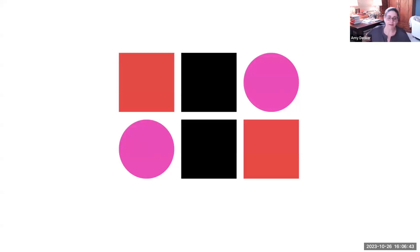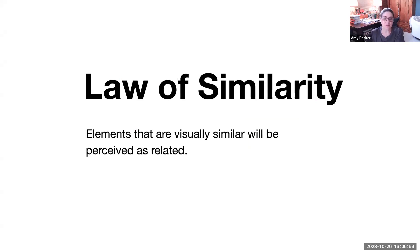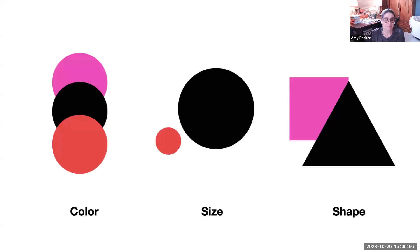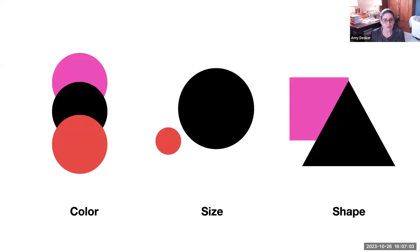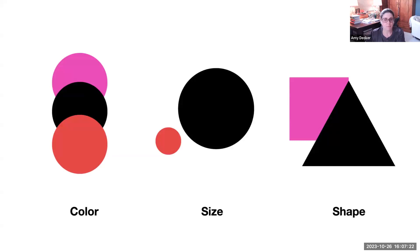The law of similarity is one of the original Gestalt principles when it comes to grouping. It basically states that elements that are visually similar will be perceived as related. Your main tools to create this feeling of belonging will be size, color, and shape. Note that the order I'm presenting you this is not random. Color is the strongest communicator, followed by size, and then shape. For designers, keeping elements similar in construction gives them freedom to vary the arrangement without confusing the viewer.